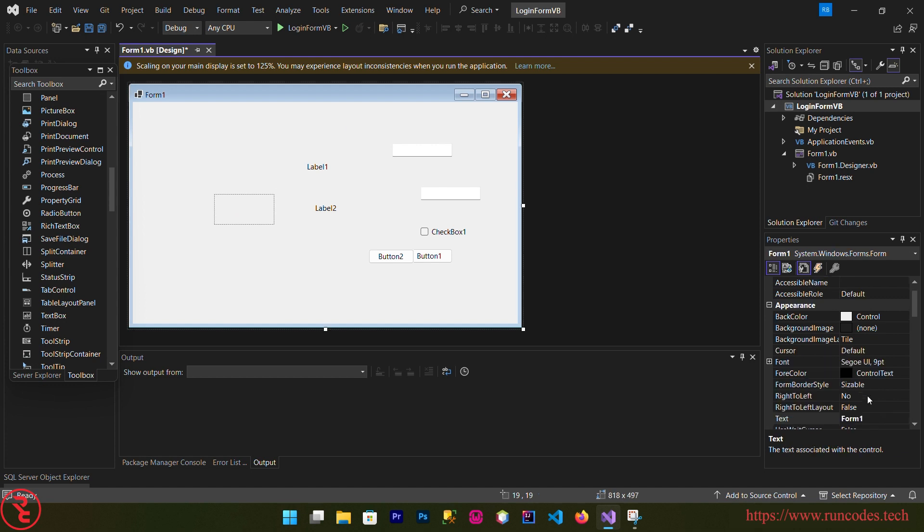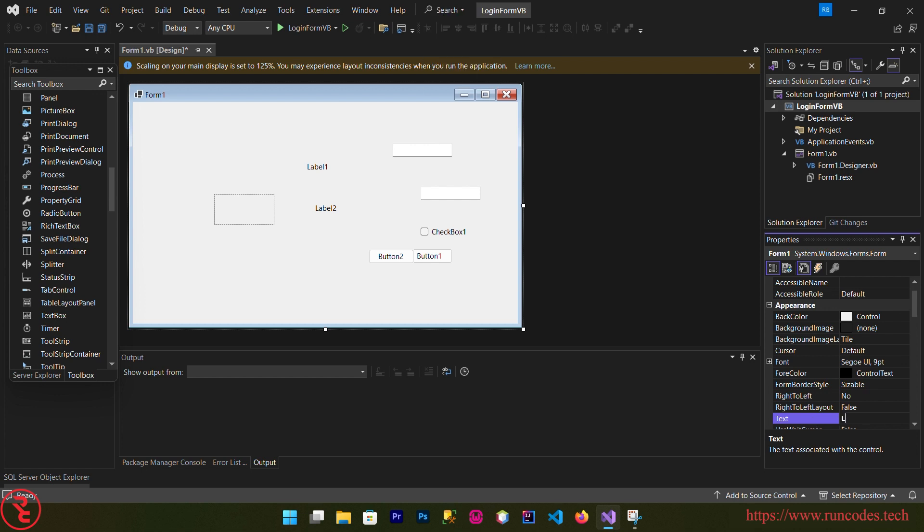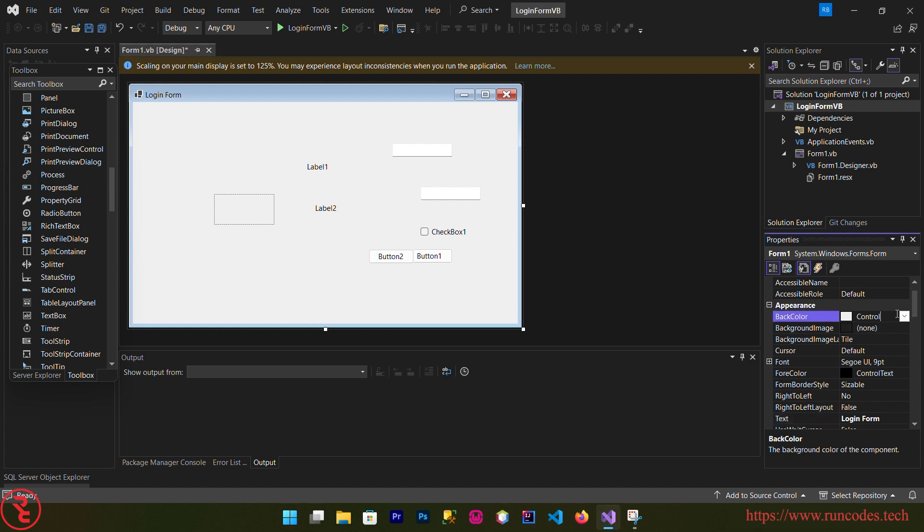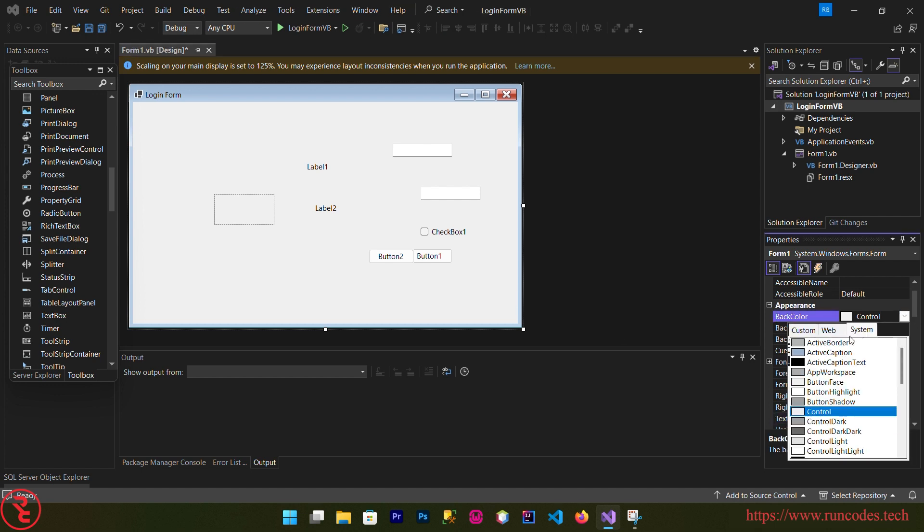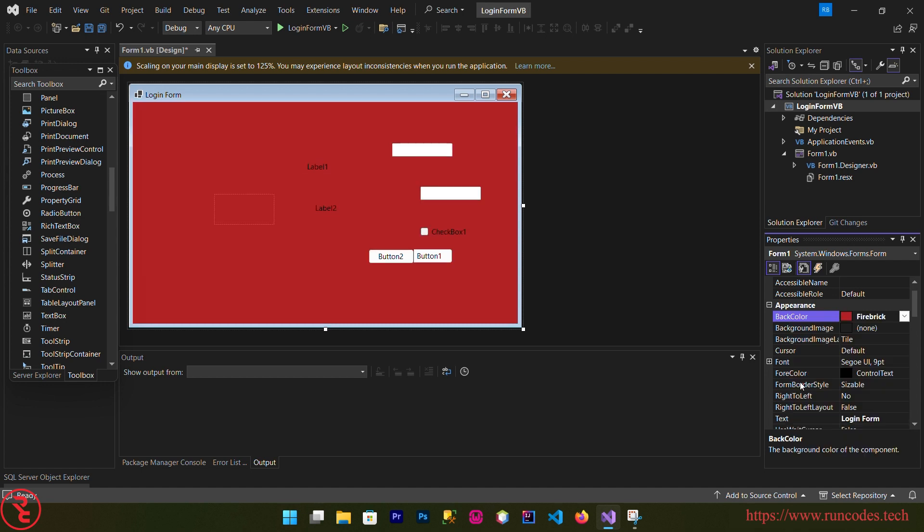Now select your form and from the property of your form change the text to login form. And you can also change the background color from the back color property. I'm going to choose this one.